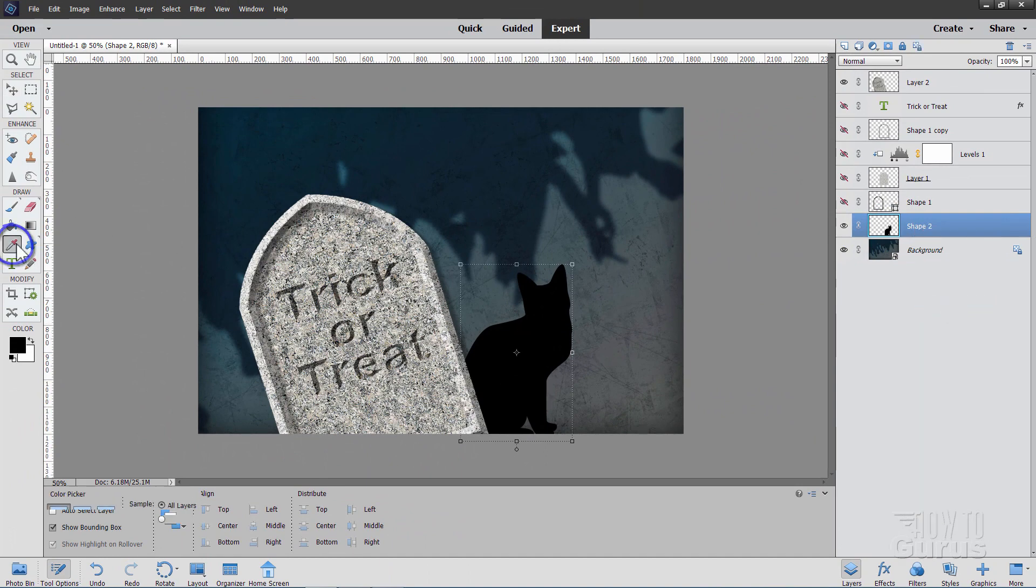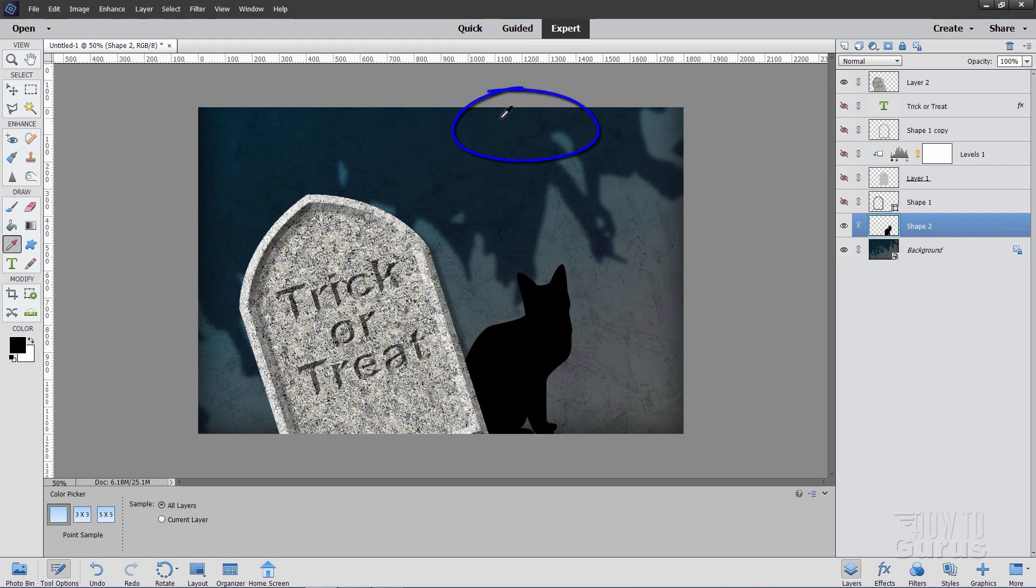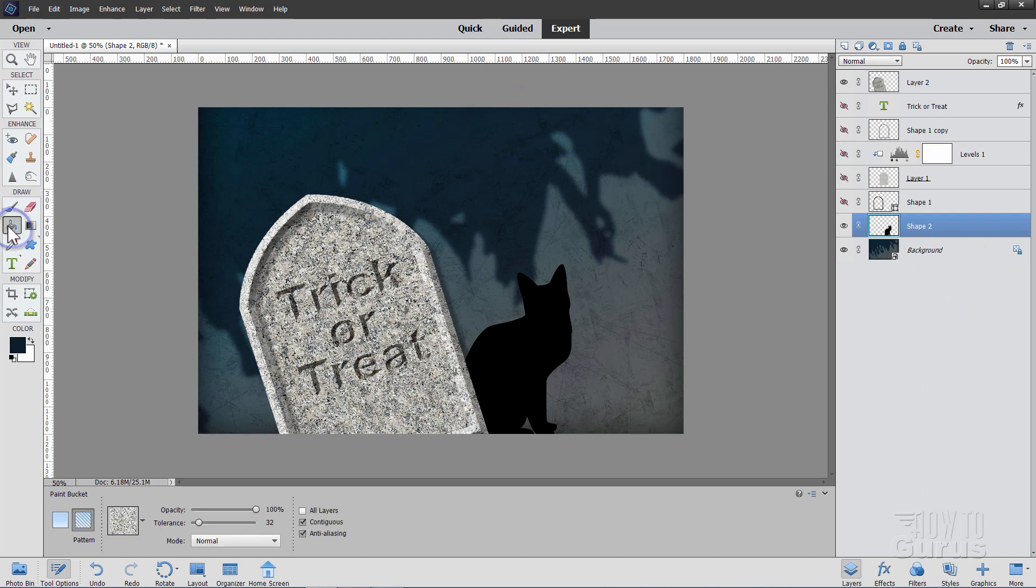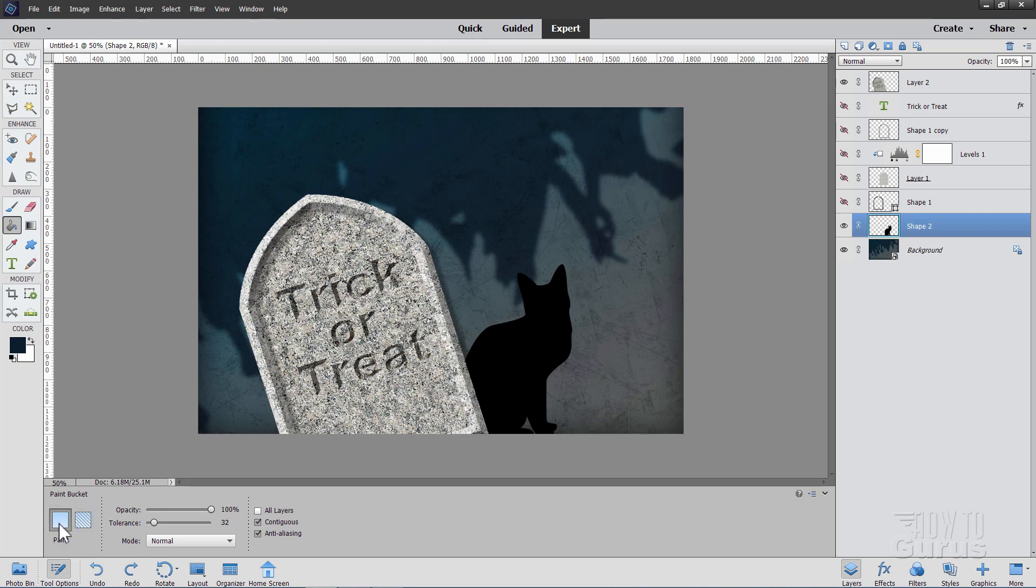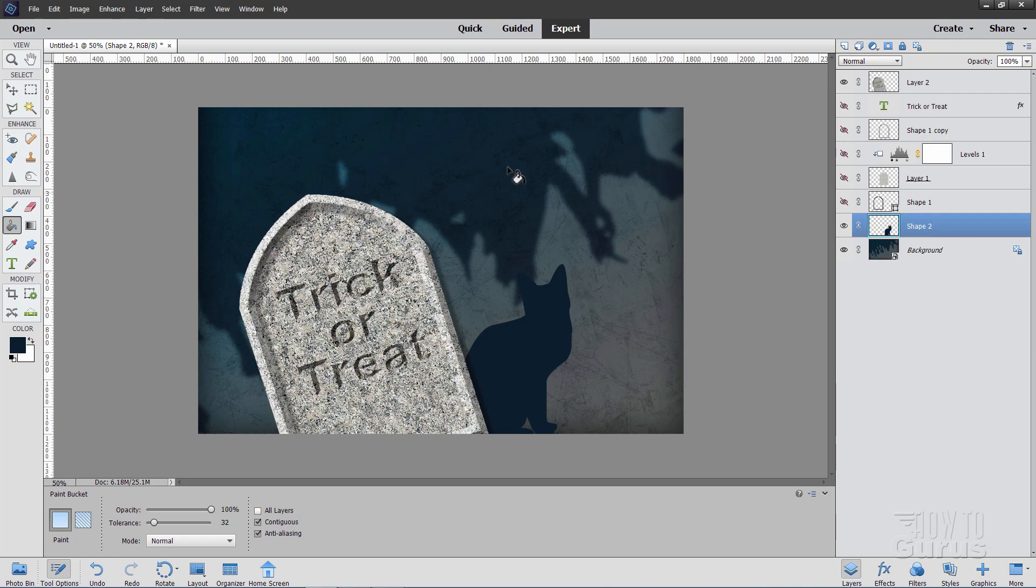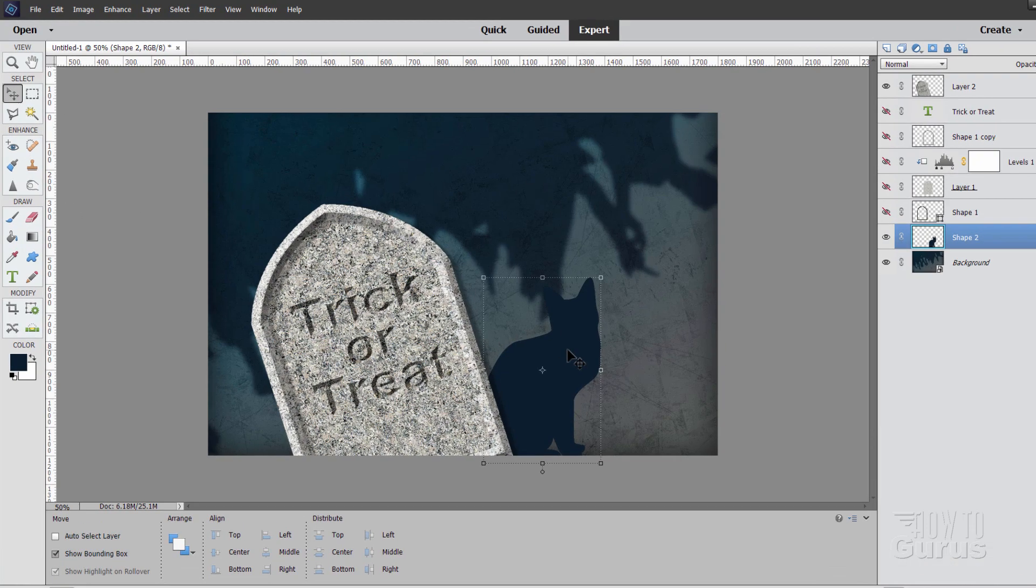Now go over to the eyedropper tool. And click up here in the darker part of the shadows. And then go to the paint bucket tool. And then come down here. Make sure that you're on the paint side of that. And then click into the cat. And it's kind of the same coloration as this stuff is in here.